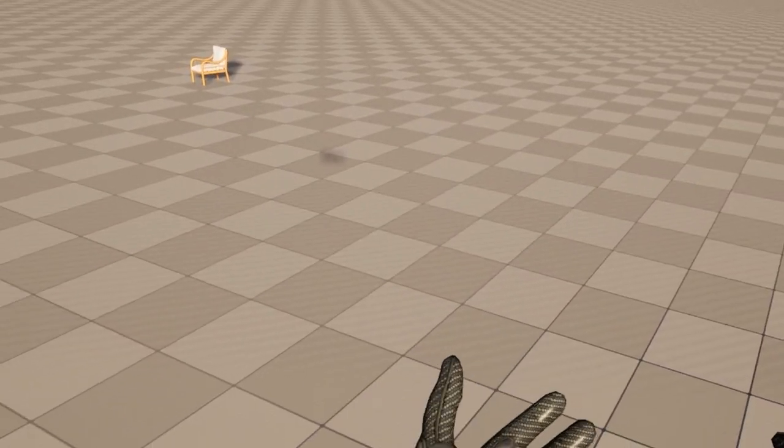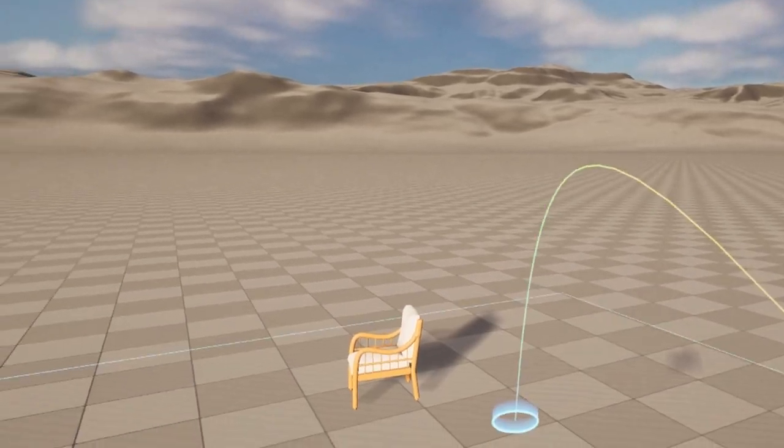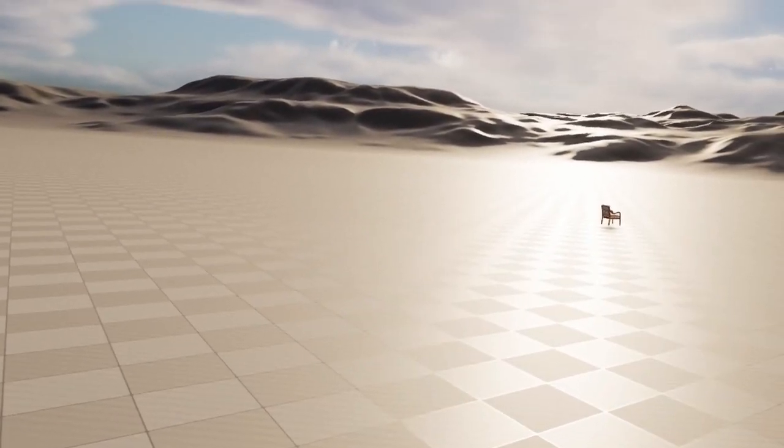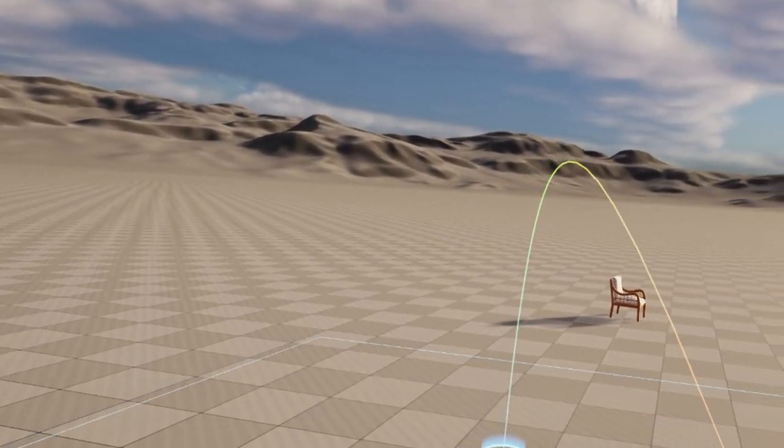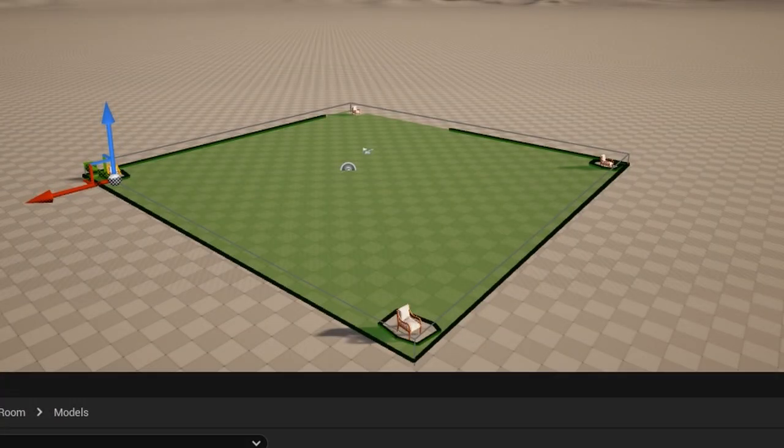The first problem I ran into was the movement. You can move using the UE5 locomotion as is. To move around, I had to add a navigation boundary over the map, and then I had to press P to see the pathways.